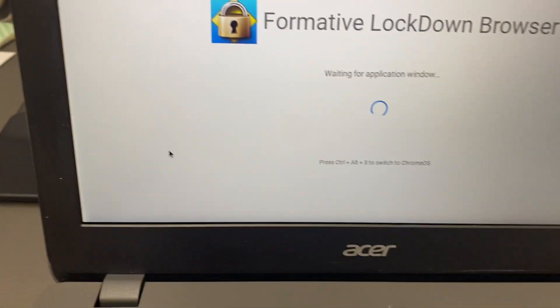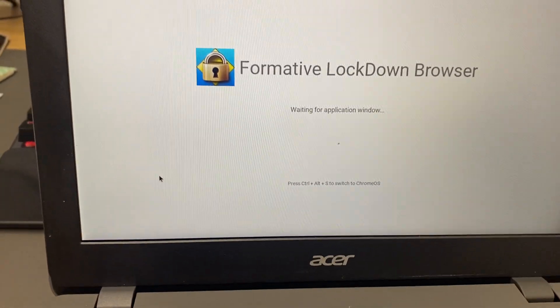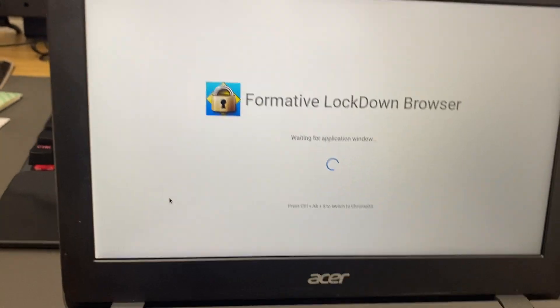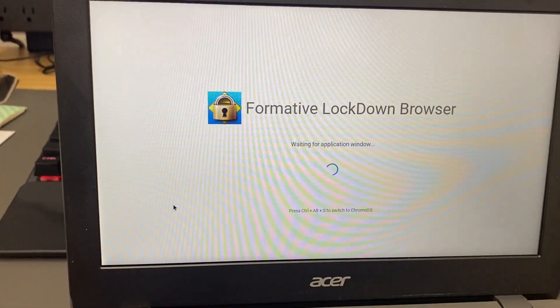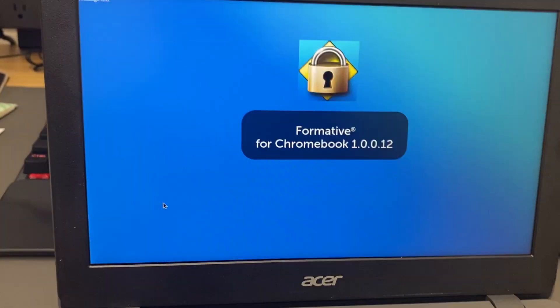This will then create a lockdown session for you, meaning that you cannot get to any other browsers or tabs while you're taking an assessment.